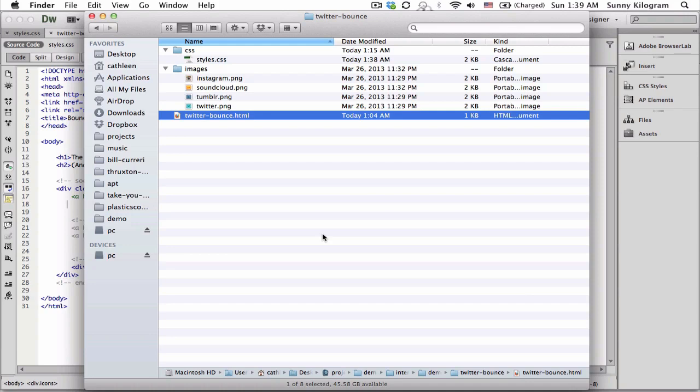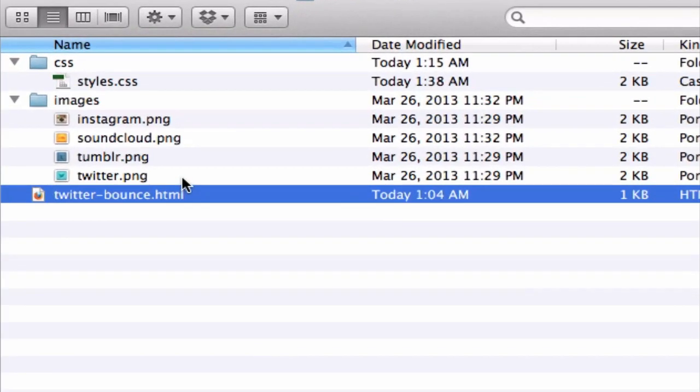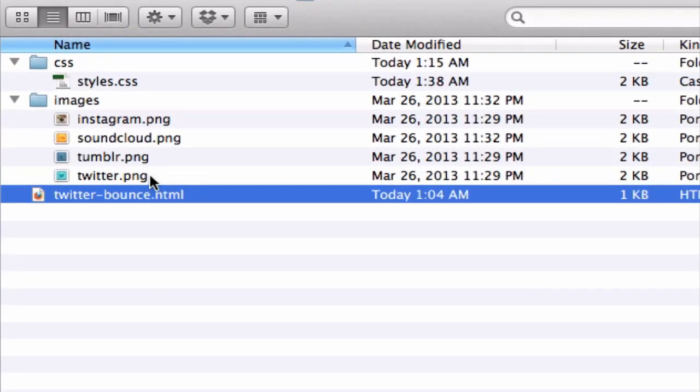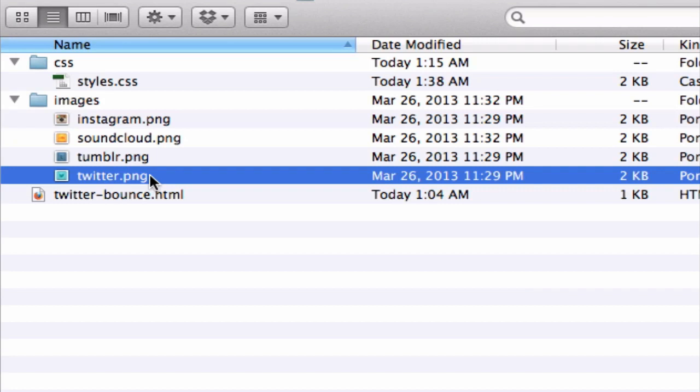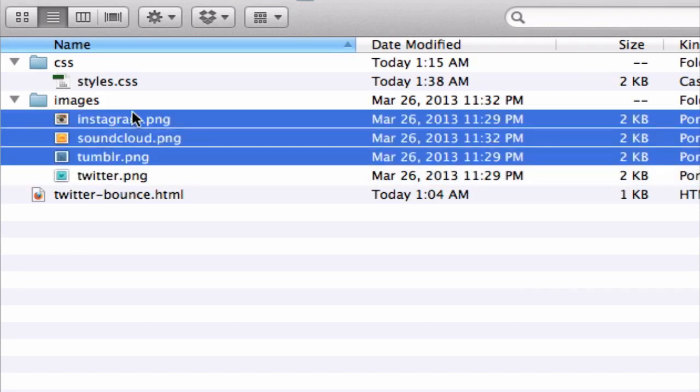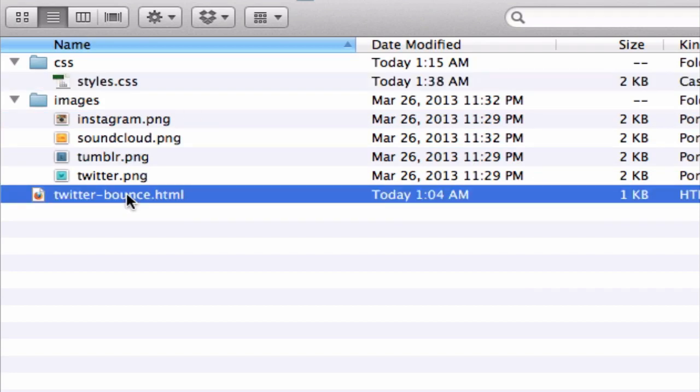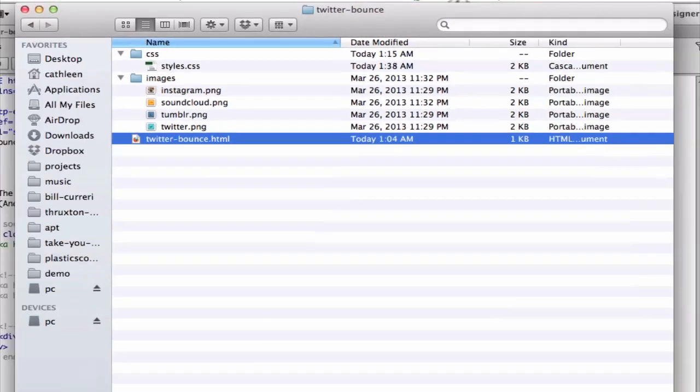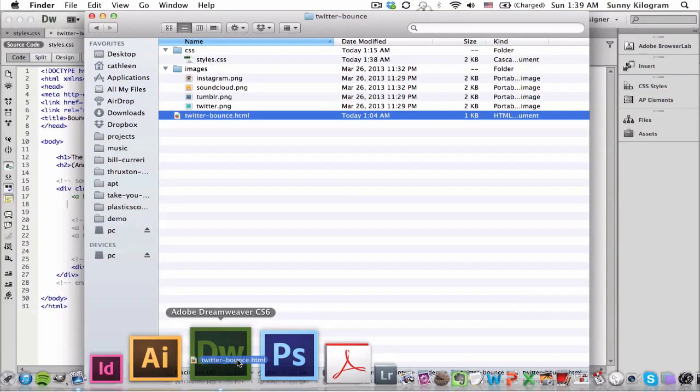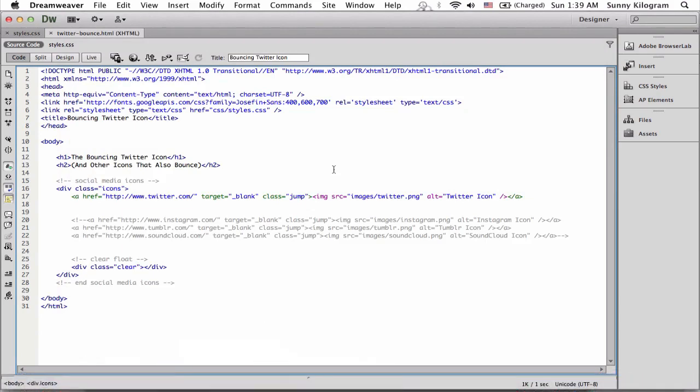You'll need a few things to create a bouncing Twitter icon. The first thing you'll need is obviously the icon itself, which I have here. I also have a few other ones. You'll also need a CSS file and an HTML file. Let's open up the HTML in an editor.